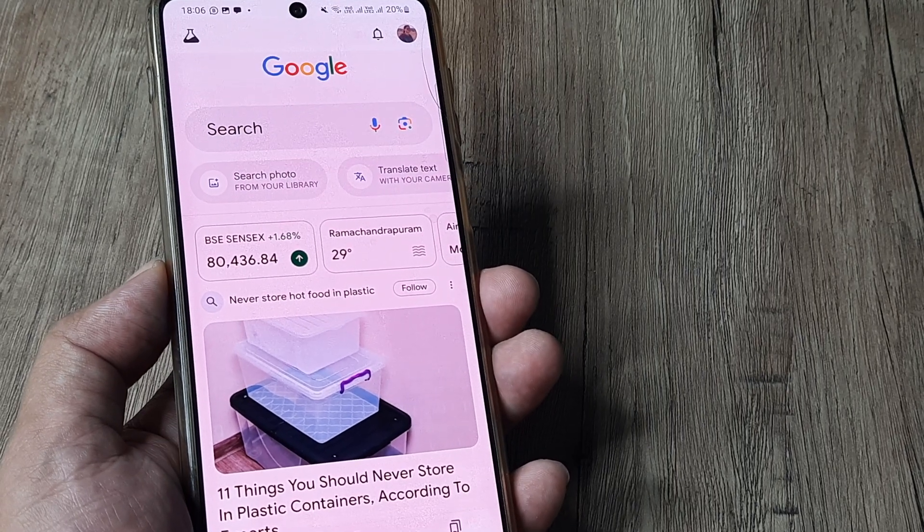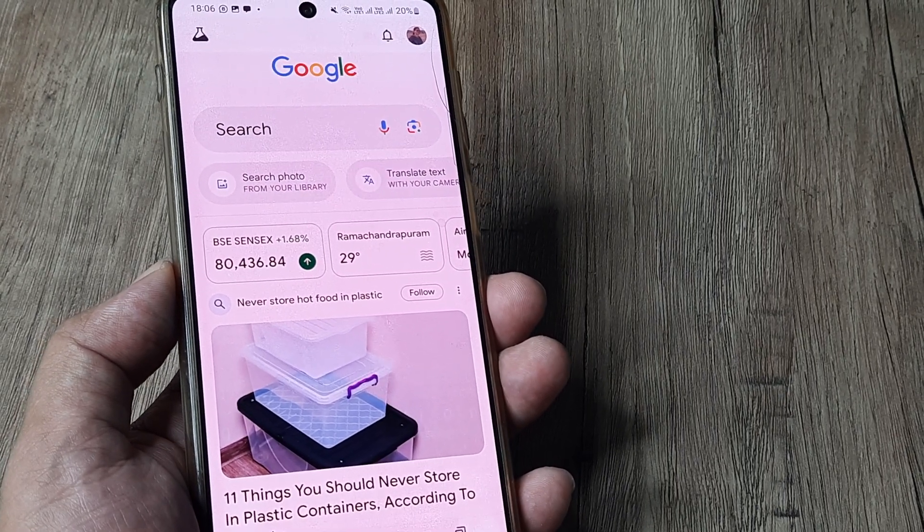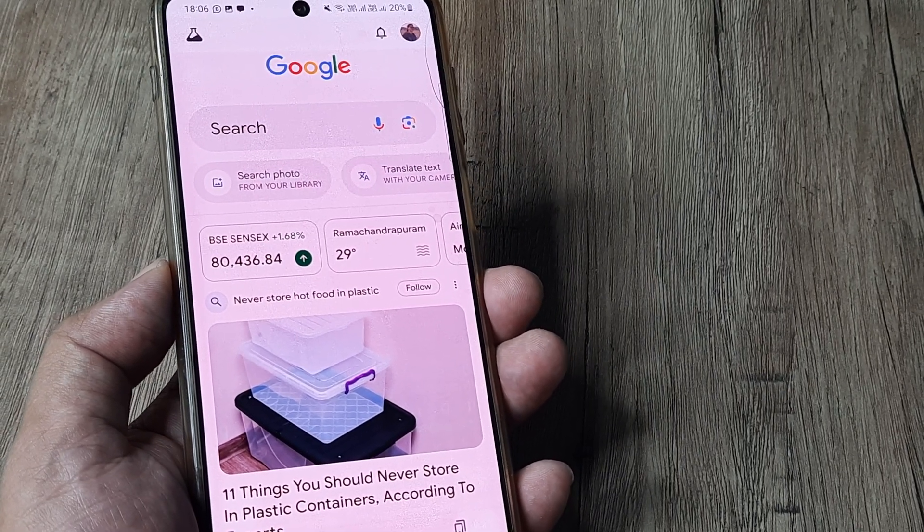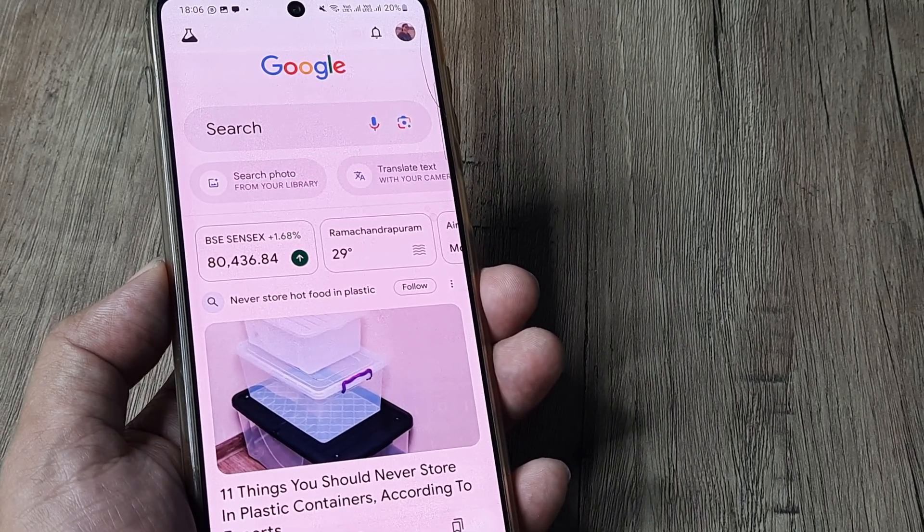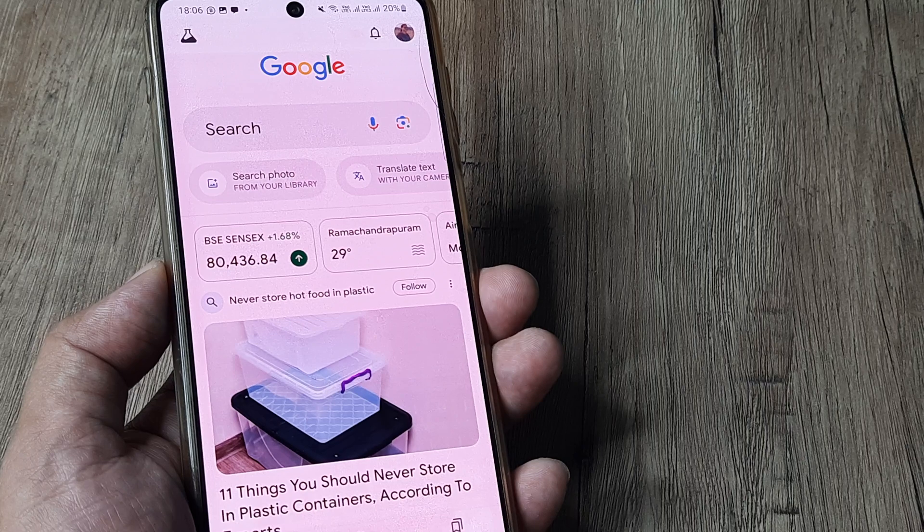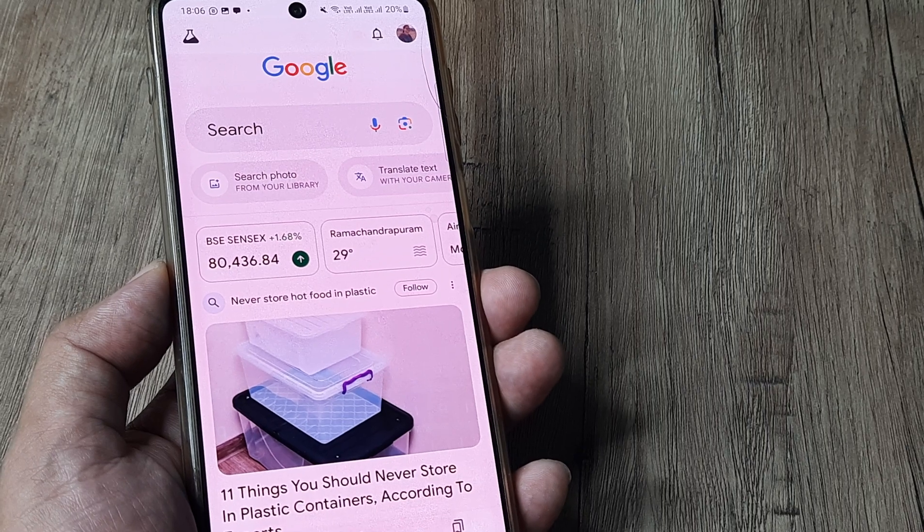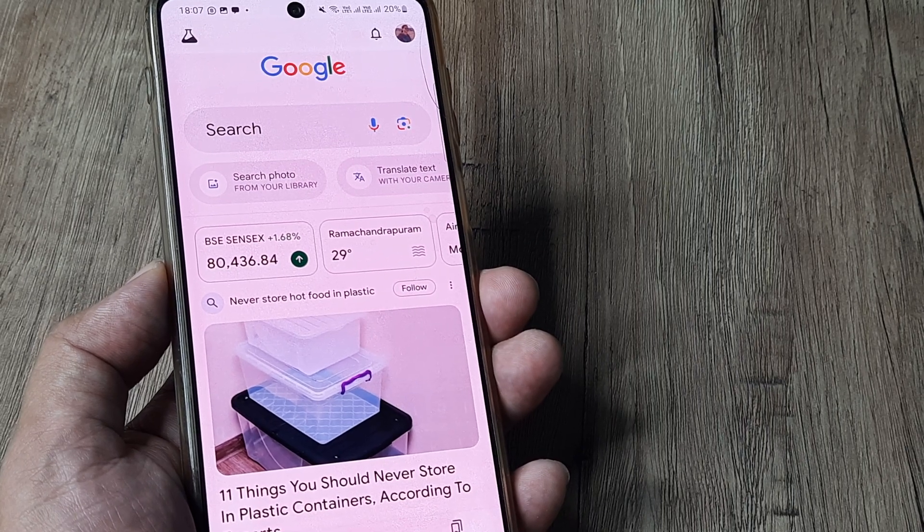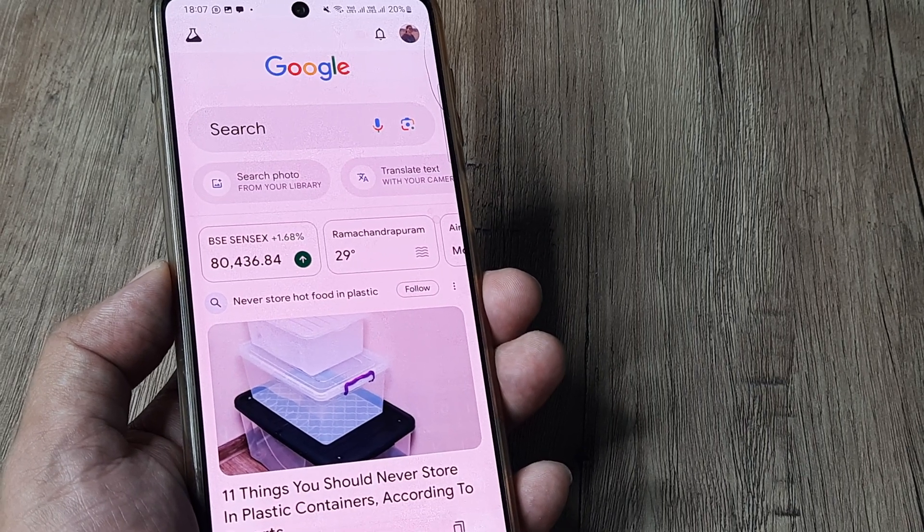Welcome back guys, my name is Amlan and in today's Make No Watch Free Campaign, we're looking at how to add UPI as a payment method for your Google account.